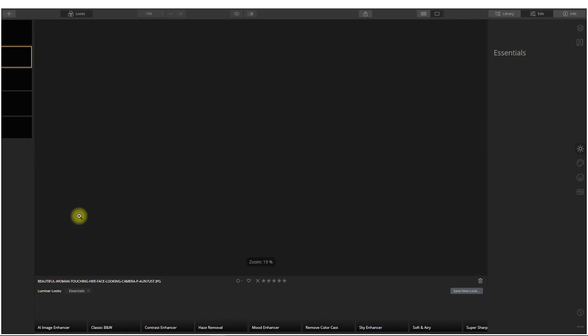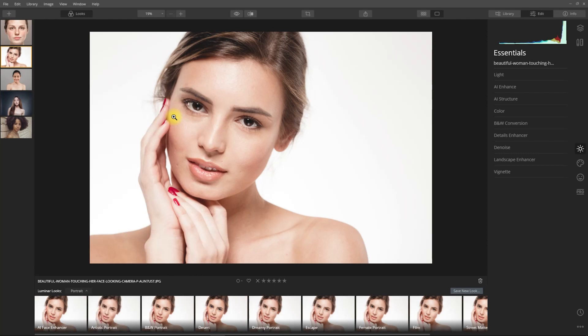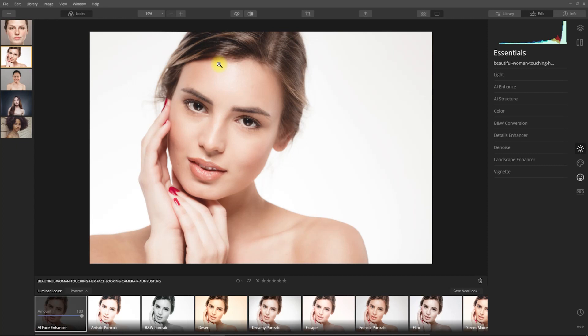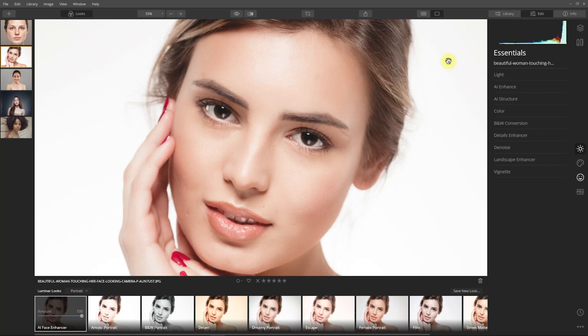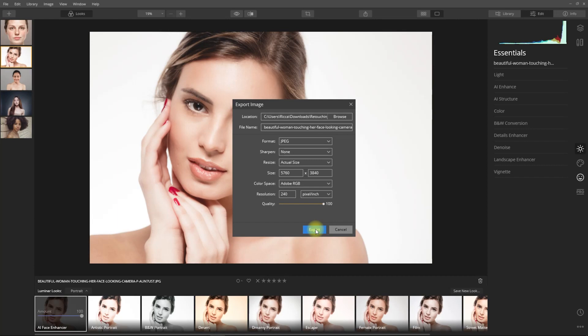Let's go ahead and start with Luminar 4. We open the Portrait Luminar looks collection over here, then we click on the AI Face Enhancer preset. And that's it, it was literally a one-click edit. Let's check out the before and after. So it appears to have smoothened the skin and also slimmed down the face. Let's just save this so we can compare it with the other software later.